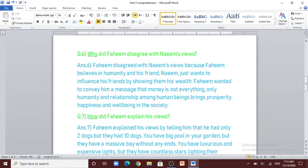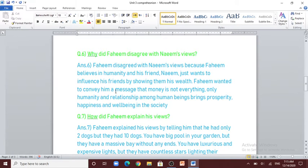Question number 6: why did Fahim disagree with Naeem's views? Fahim disagreed with Naeem's views because Fahim believes in humanity. Naeem just wanted to influence his friends by showing them his wealth. Fahim wanted to convey the message that money is not everything — only humanity and relationships among human beings bring prosperity, happiness, and well-being in society.